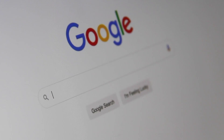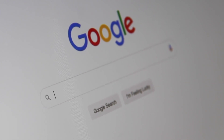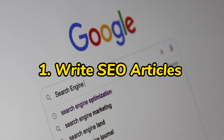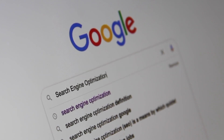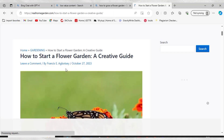The first thing you have to do is to write SEO articles. SEO simply means search engine optimization — and I always say SEO means what people are really searching for. What you need to do first is identify your niche, the niche that you are writing in, before you can write SEO articles.